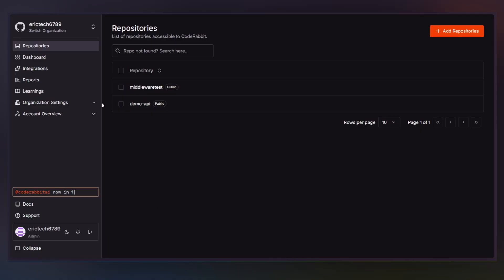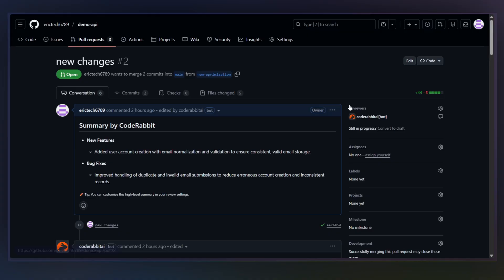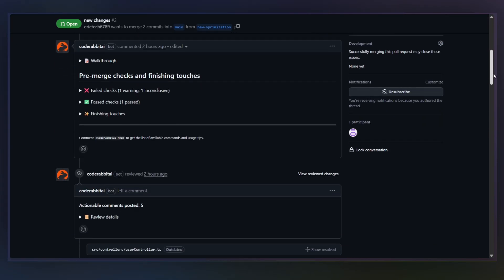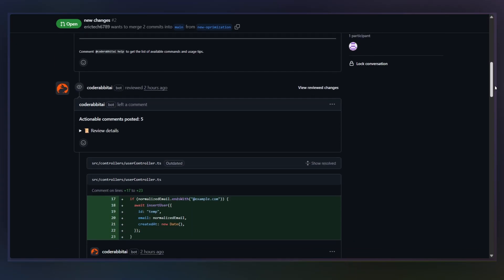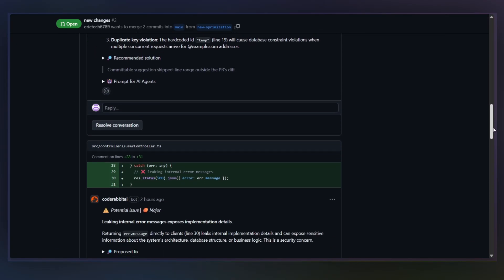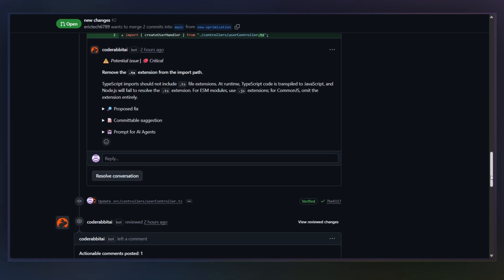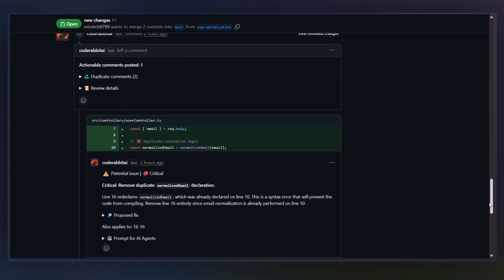If you're already using AI to write code, but reviews are slowing you down, this is absolutely worth trying. CodeRabbit installs directly into your repo, works inside your existing PR workflow, and starts adding value on the very next pull request. Give it a try on one of your repositories and see how much review time it saves your team.